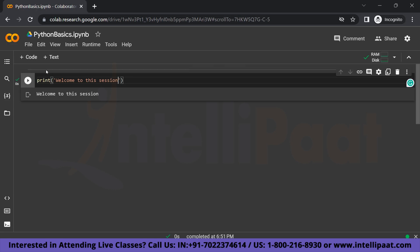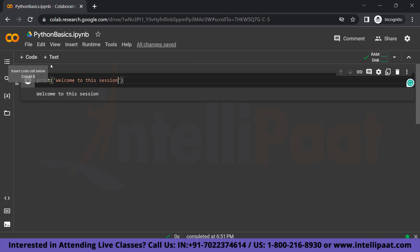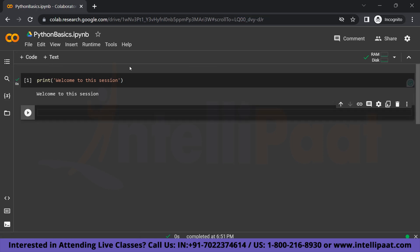So as you can see, the output here is 'welcome to this session,' which is exactly what we have printed. So to create a new code cell, we can either click on this button or just simply Ctrl+M+B. So I am going to just use Ctrl+M+B. And we are going to get a new code box.